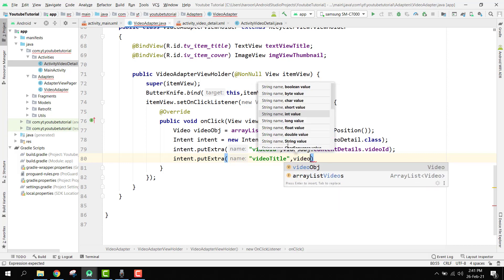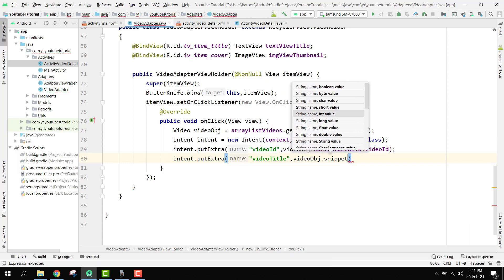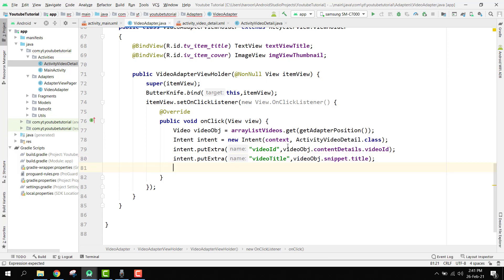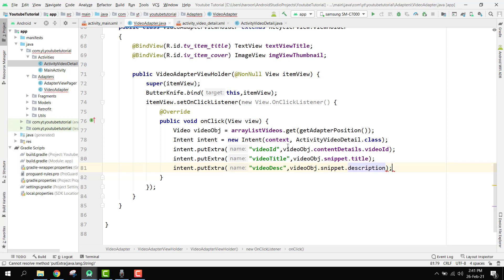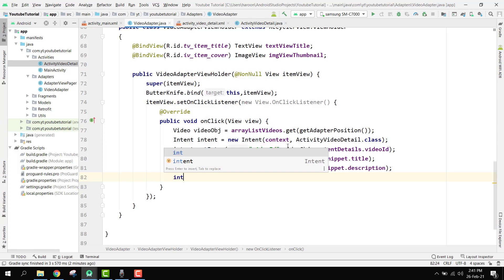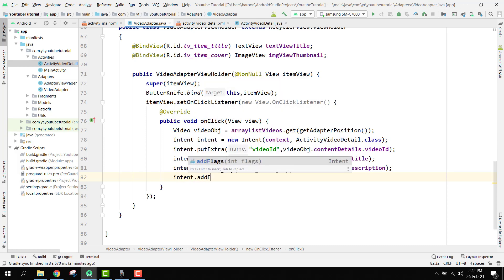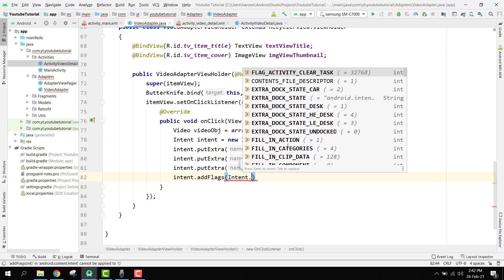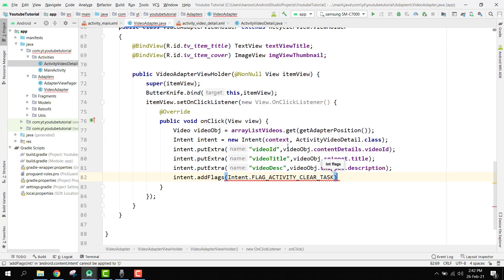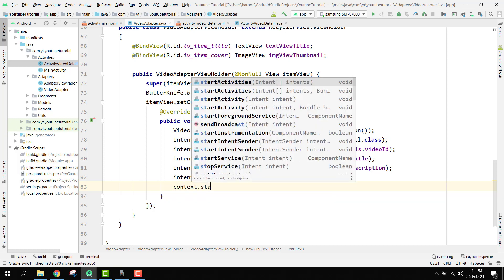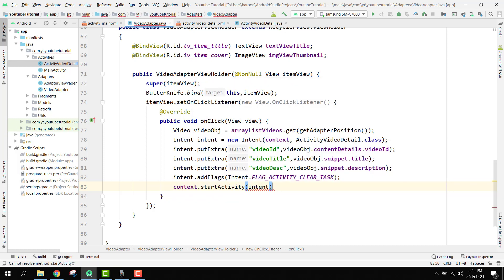For the title we say putExtra 'video_title', videoObj.snippet.title. For the description we say putExtra 'video_desc', videoObj.snippet.description. Finally we add a flag: intent.addFlags(Intent.FLAG_ACTIVITY_CLEAR_TASK). Then we call context.startActivity and pass on the intent.